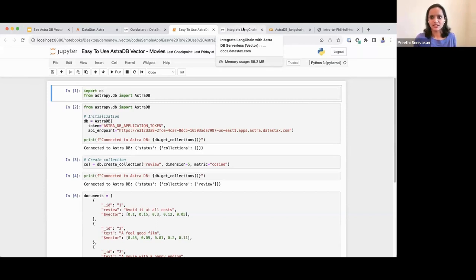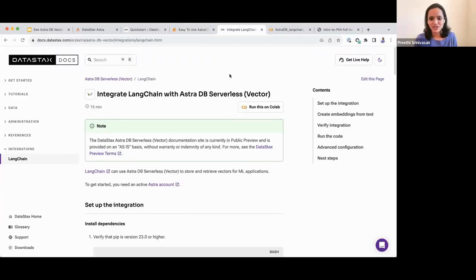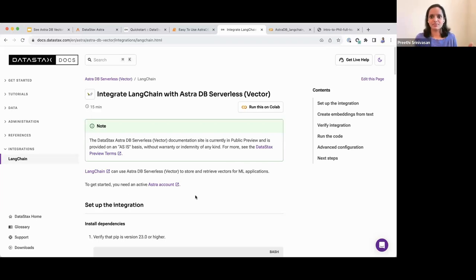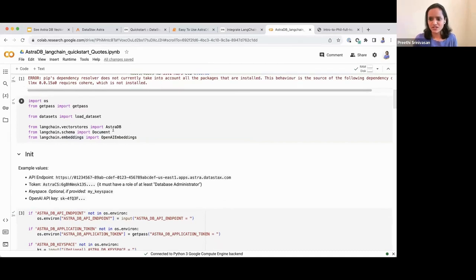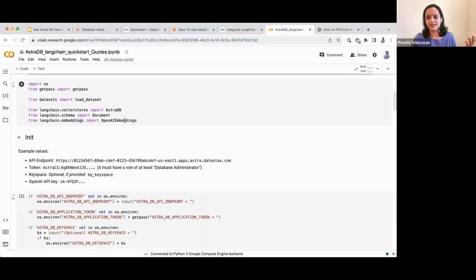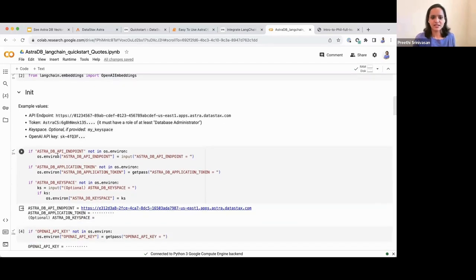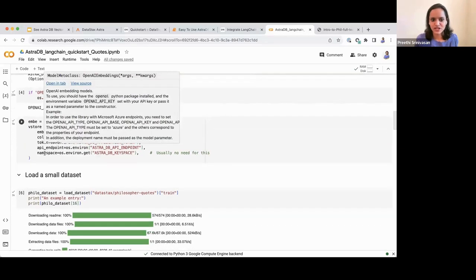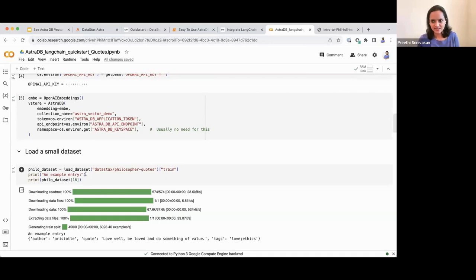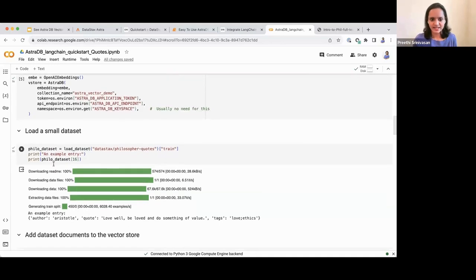Now, about the integrations — when it comes to building your apps, you're going to leverage the Gen AI ecosystem. In this example, we'll walk through LangChain and how easy it is to use AstraDB Vector with LangChain to build your Gen AI application. You can run this Colab code yourself to try this out. Via LangChain, you simply import AstraDB and the embeddings you want to use. Here we're using OpenAI embeddings, and you simply connect with the endpoint and token to create the OpenAI embeddings.